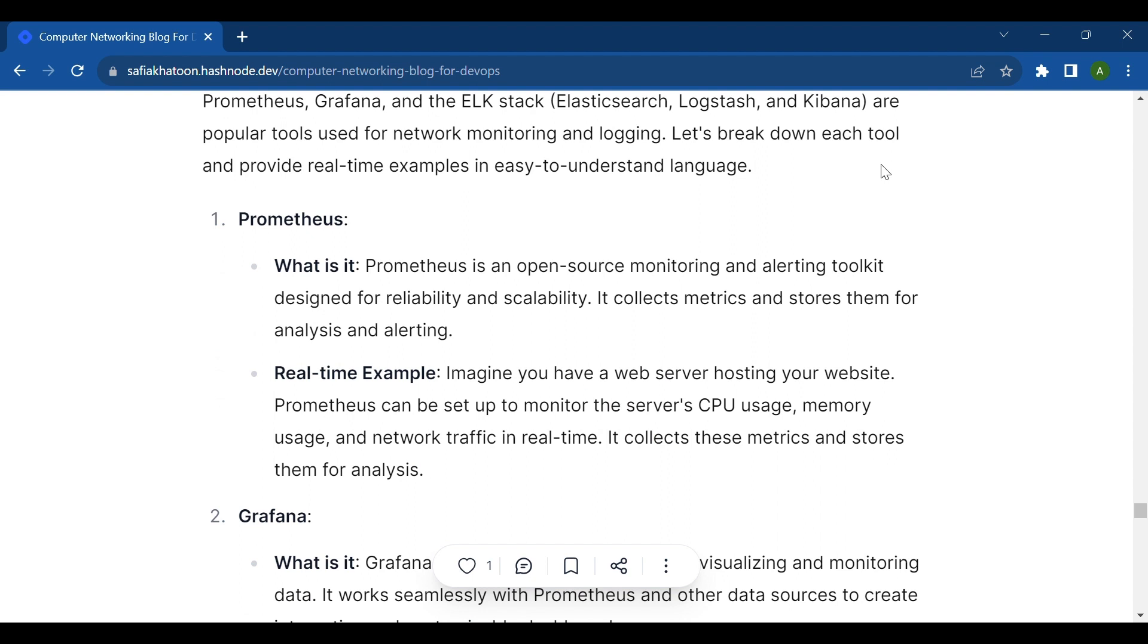First is Prometheus. Prometheus is an open-source monitoring and alerting toolkit designed for reliability and scalability. It collects metrics and stores them for analysis and alerting.